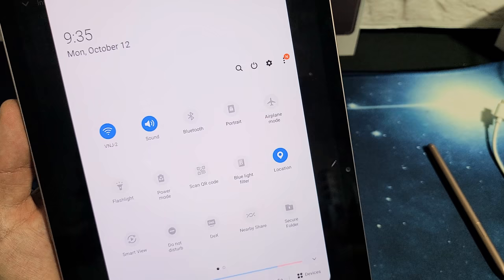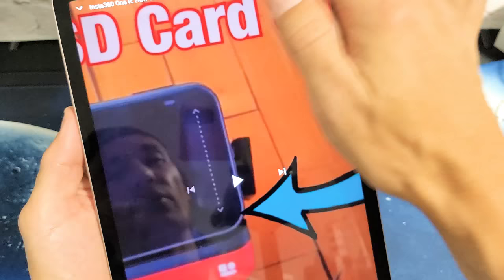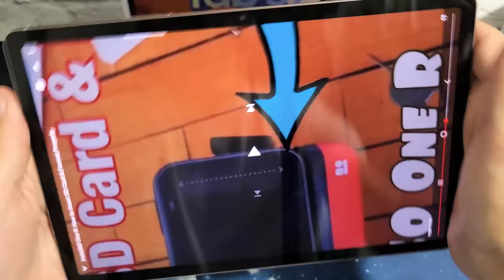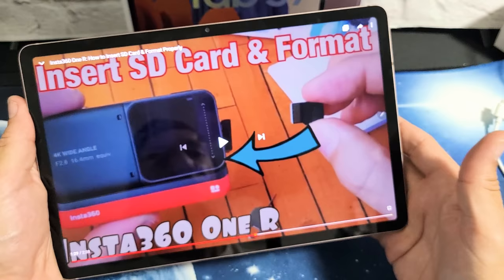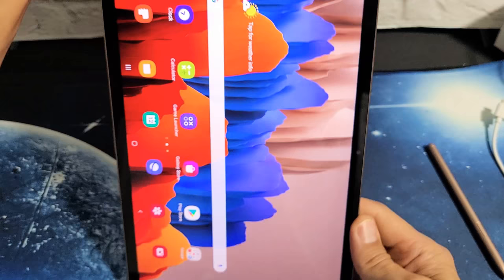So I'm going to turn mine back to auto-rotate, and now I have auto-rotate on. If I go back to my YouTube video, you can see that it also rotates, and even if I go into my home screen here, you can see this rotate too.